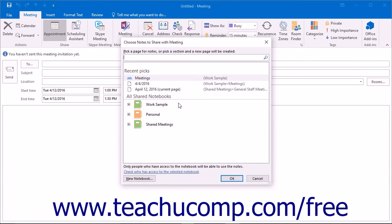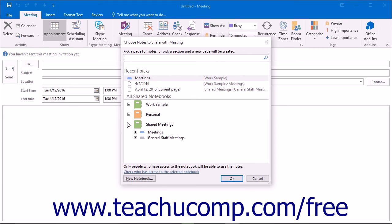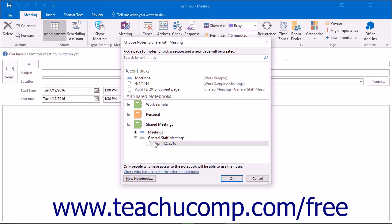In the Choose Notes to Share with Meeting dialog box, choose the Notebook and Page in the Notebook where you want to insert the notes. To create a new notebook, you can click the New Notebook button.